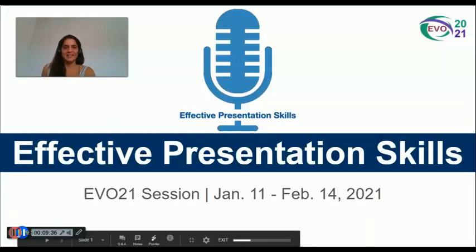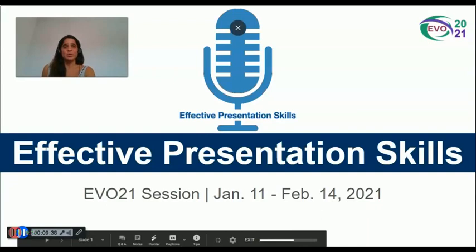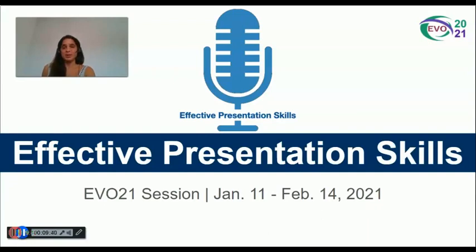I would like to thank once again all the coordination team at EVO 2021, all participants — because we learn from each other — and of course my co-moderator Mushtaq Hosen and Dr. Nelly Deutsch. Thank you very much and see you next year. Bye!